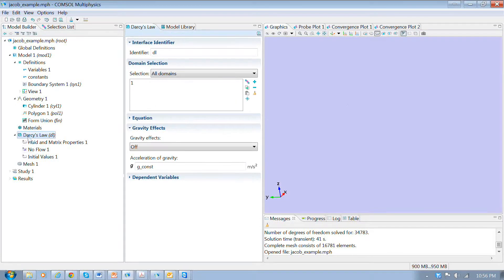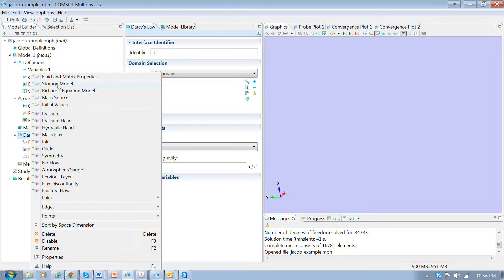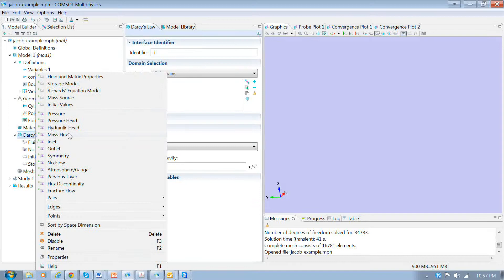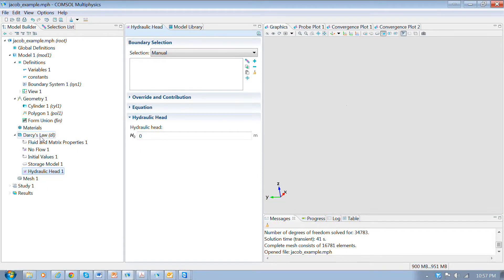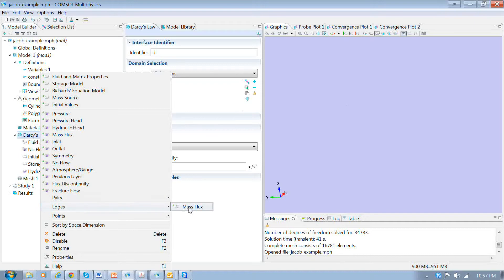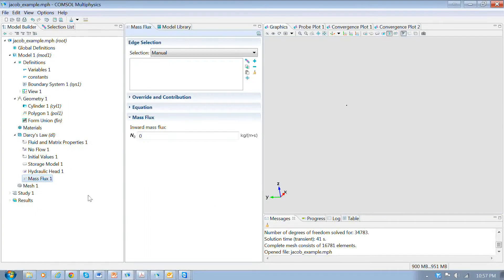To specify the physics, we've used Darcy's law with the defaults. To make this a transient problem, we need to go and select the storage model from the subdomain selections. We'll also select a boundary condition — from the possible options we'll select the hydraulic head boundary condition for the outside of the model. We'll also select an edge and use a mass flux for the edge, which will be the well.